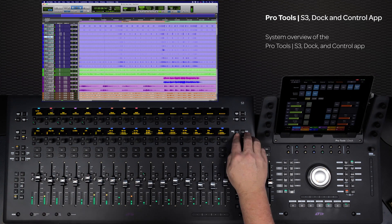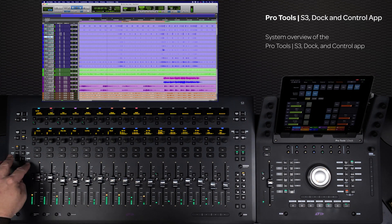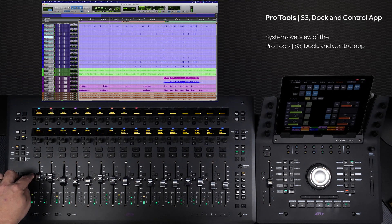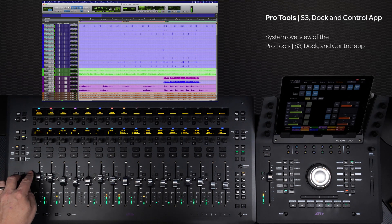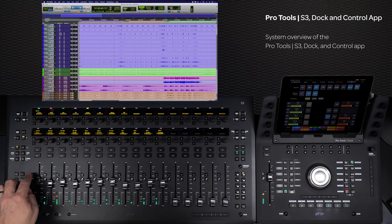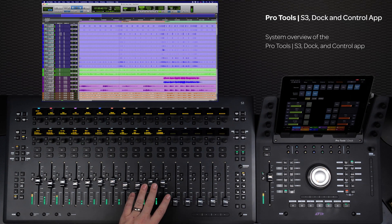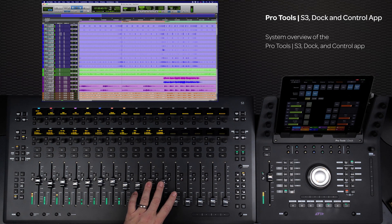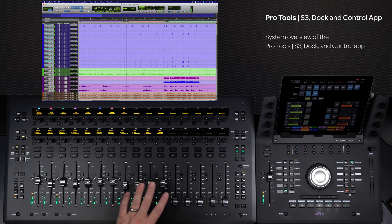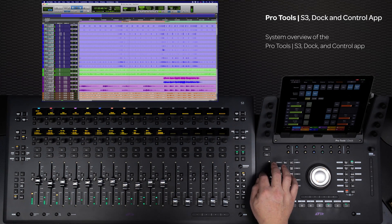or even multiple DAWs, the Pro Tools S3 and Dock controllers, together with the control app and Matrix, offer you the most tightly integrated mixing experience available in a compact footprint.